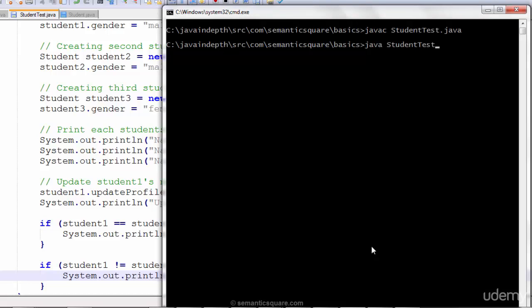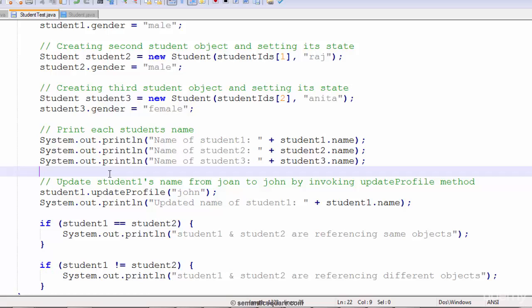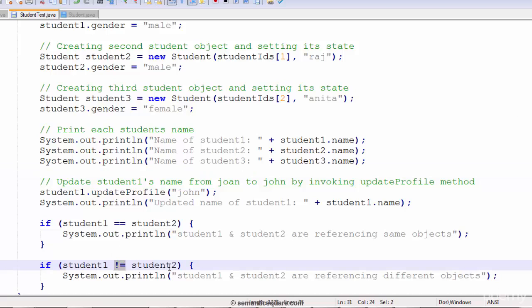StudentTest has been compiled. Running it — as you can see, it says student1 and student2 are referencing different objects, which is true. They are referencing two different objects, so the not-equals condition passes and the statement is executed.